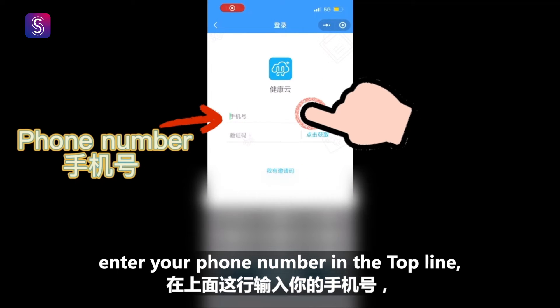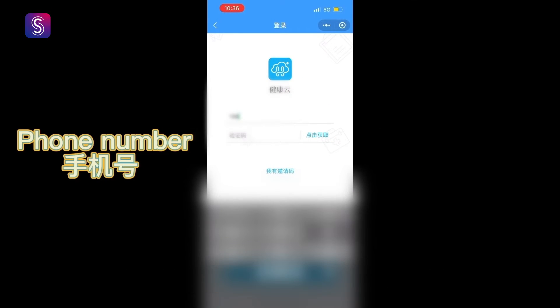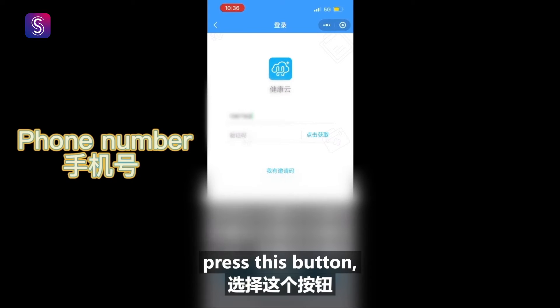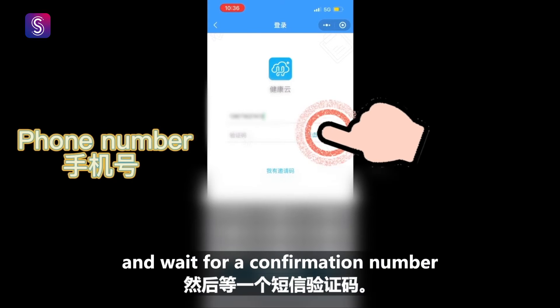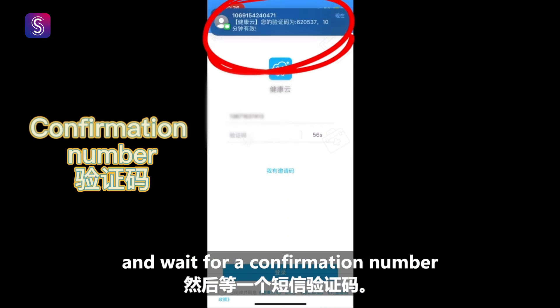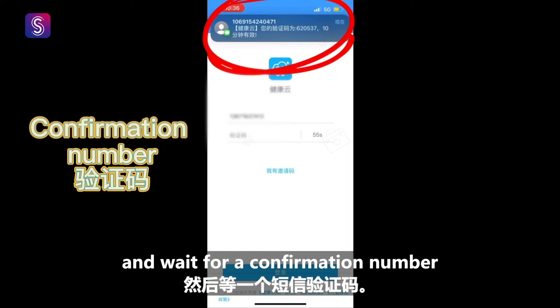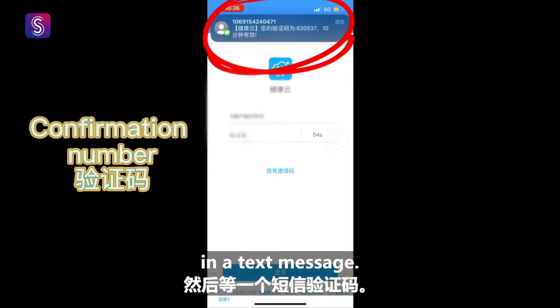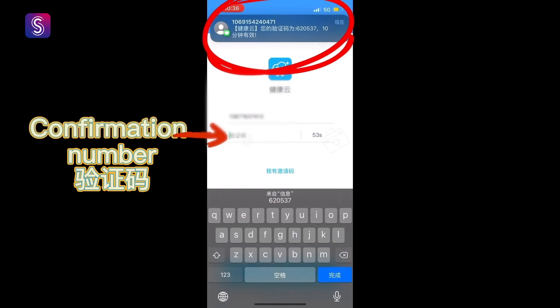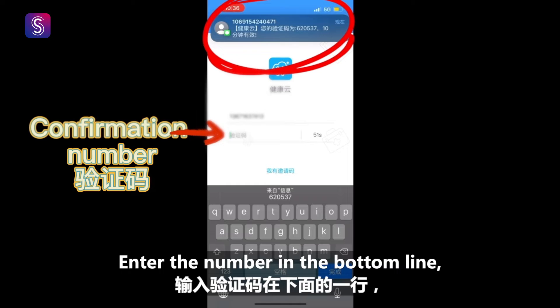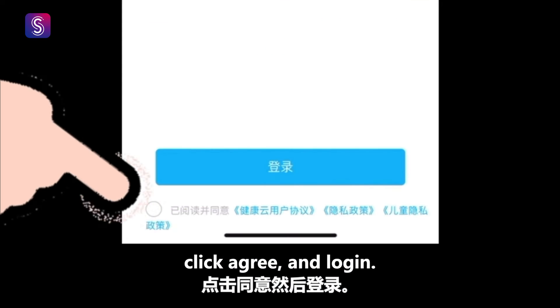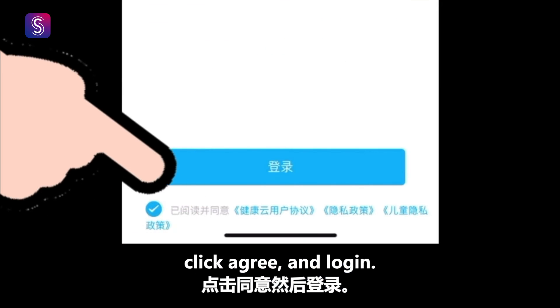Enter your phone number in the top line, press this button, and wait for a confirmation number in a text message. Enter the number in the bottom line, click agree, and log in.